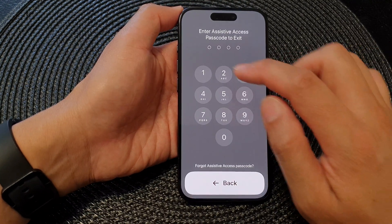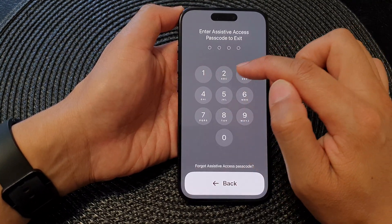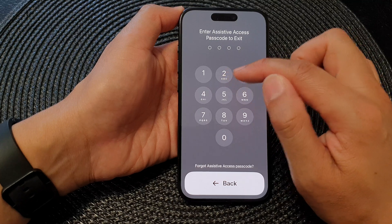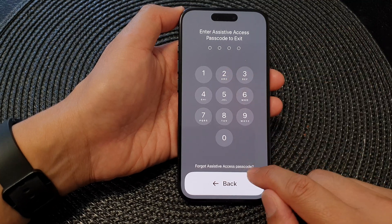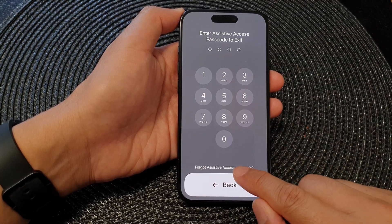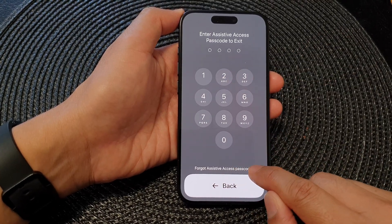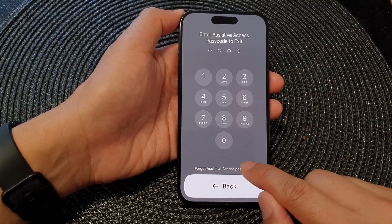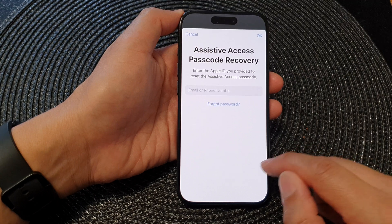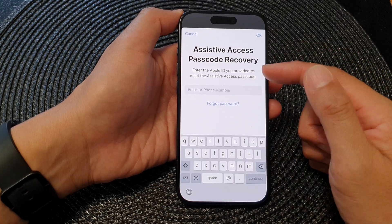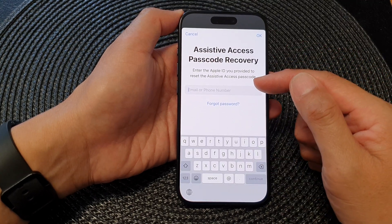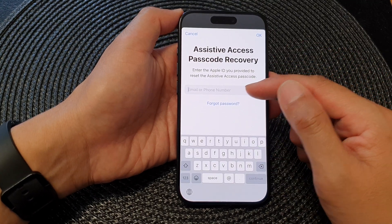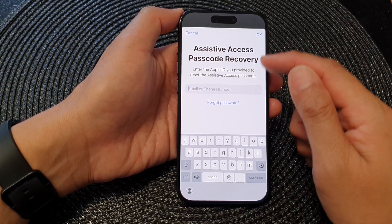And then put in the passcode. If you forget the passcode, you can tap on Forgot Assistive Access Passcode, and here you'll be able to recover by using your Apple ID.